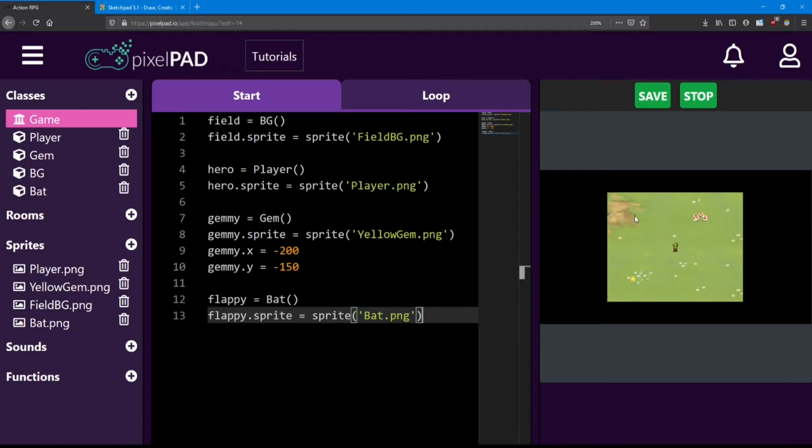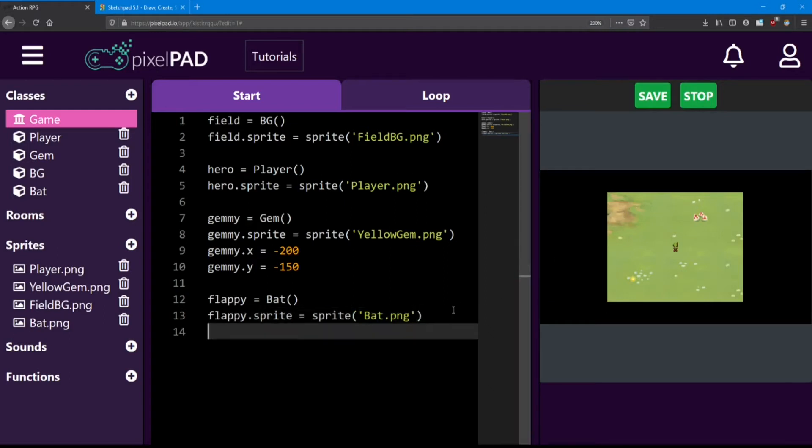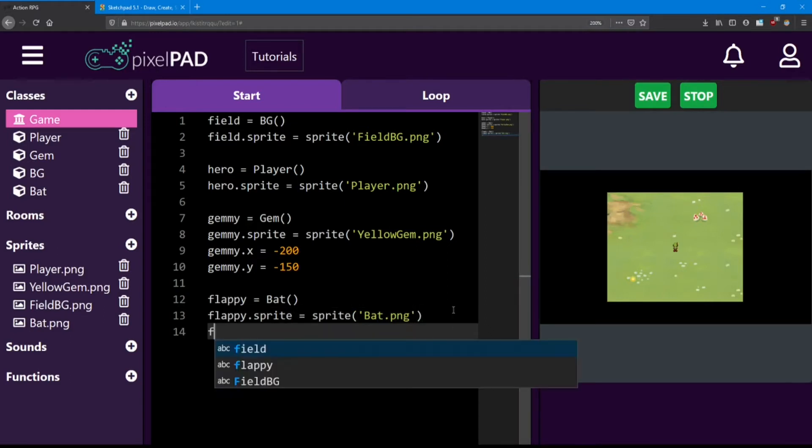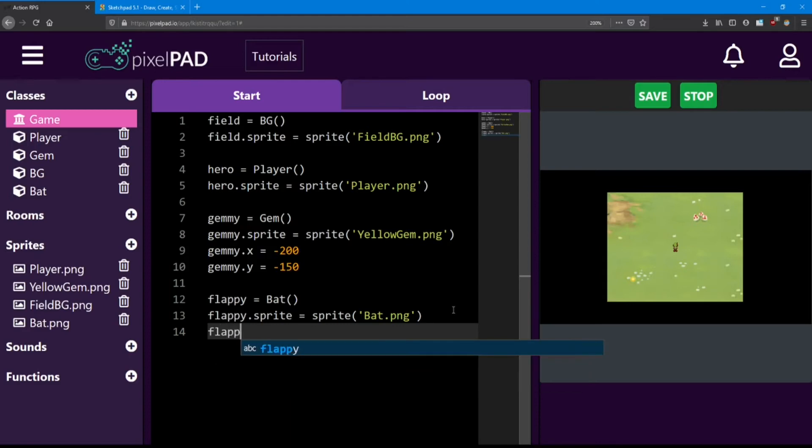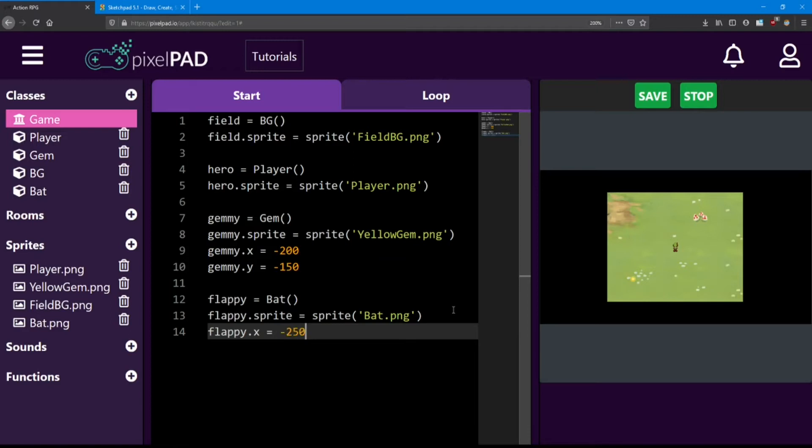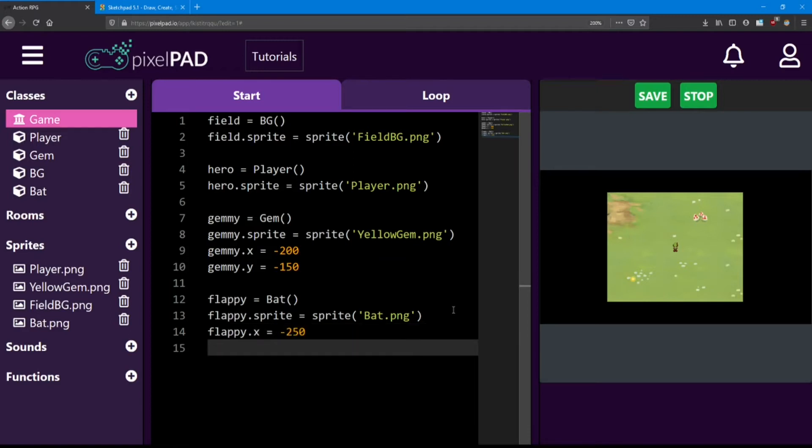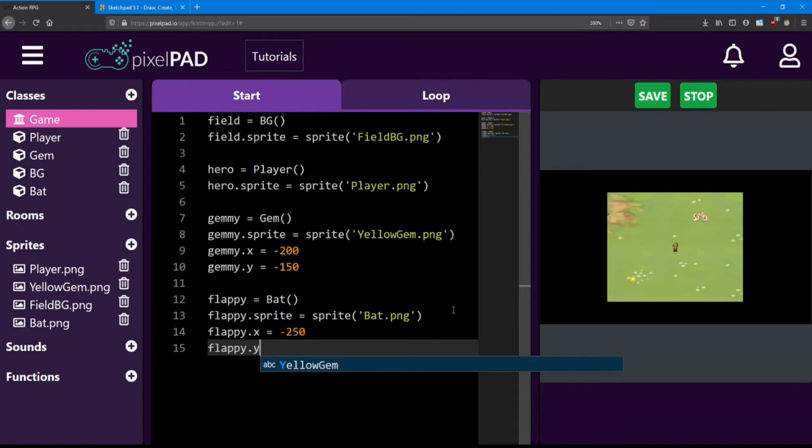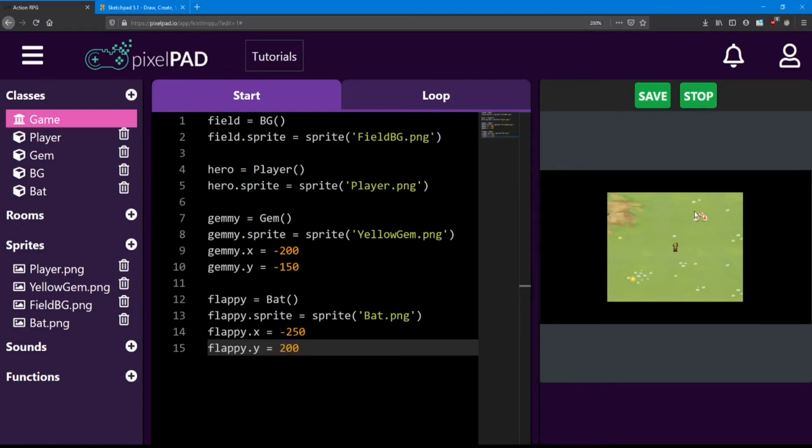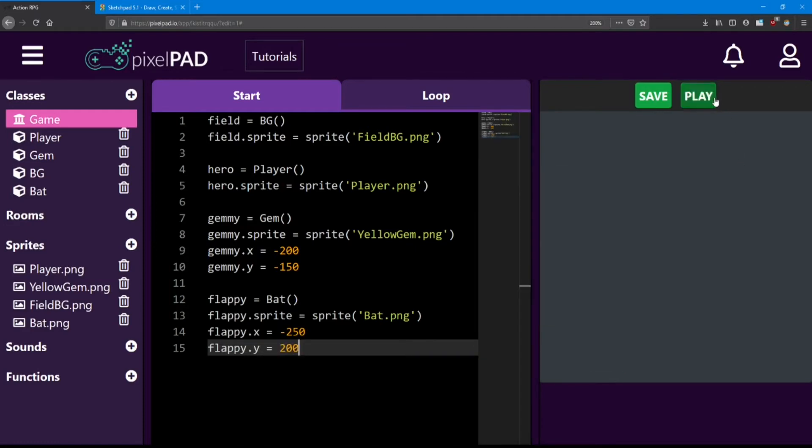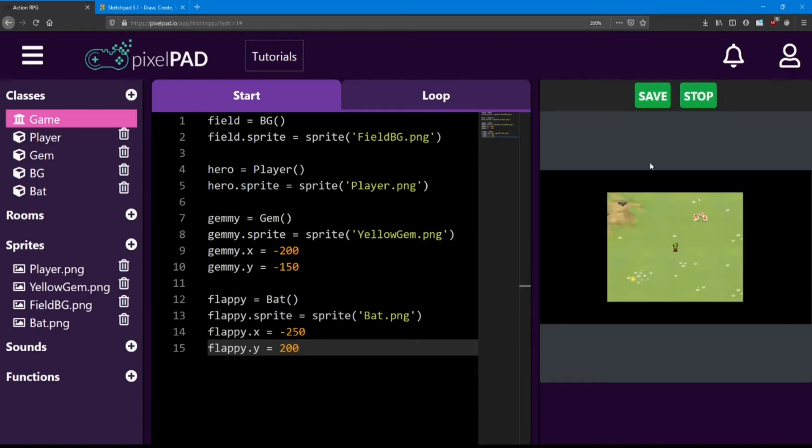Let's move him up to this dirt patch up at the top left. So first we need to move him left. We'll say flappy.x equals negative 250. And then we want to move him up. So we need a positive y. We'll say equals 200. There he is.